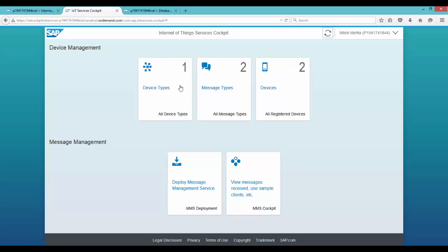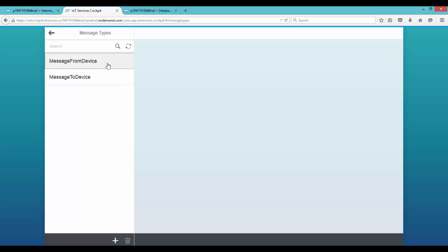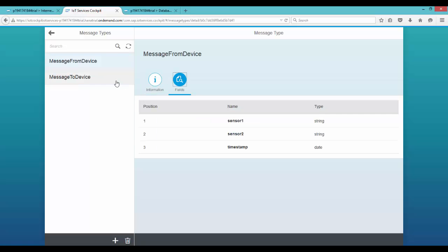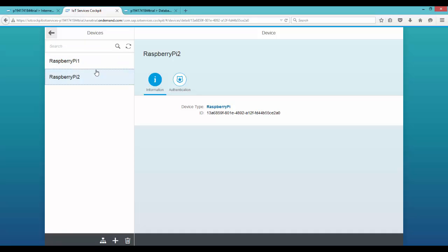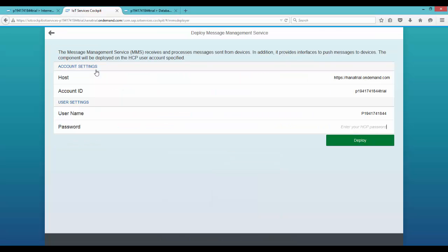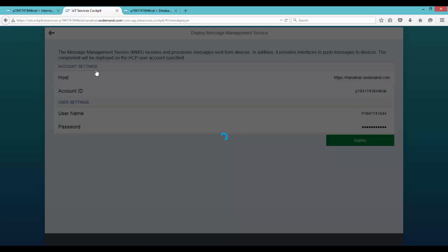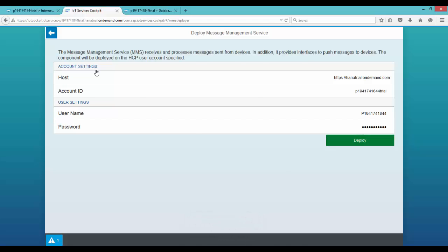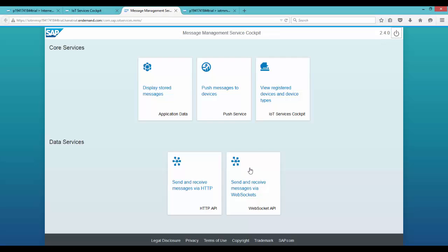So what we did is we created a device type Raspberry Pi and for that device we created some message information that we'll be sending from the device and to the device, and we also created two actual device instances. Now we need to deploy the message management service again — provide your credentials and click on deploy. This would redeploy the message management service along with all the entities we created. The next step would be to open the message management service by clicking on view messages type, which would open the MMS cockpit in a new tab.